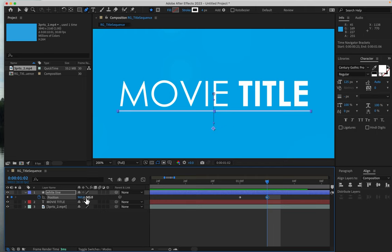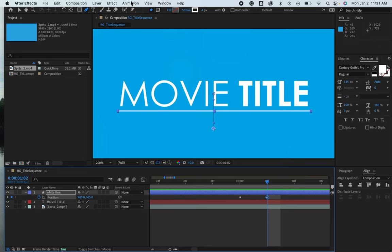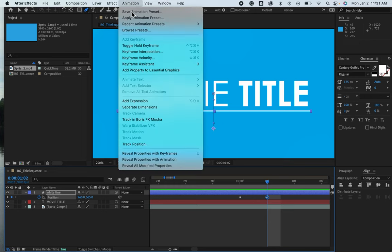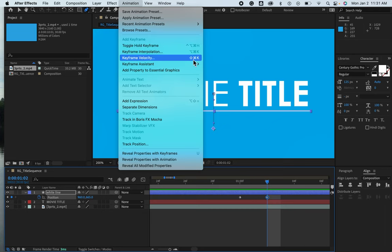And by simply moving it to another position, it creates a new keyframe for you. So let's do what we did before. Let's select this last keyframe and create an easy ease animation from keyframe assistant.